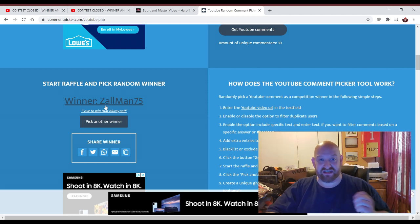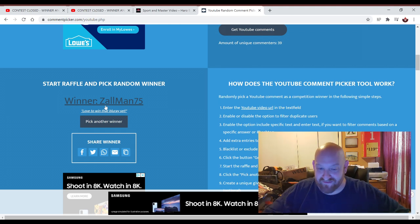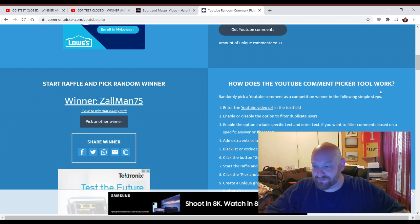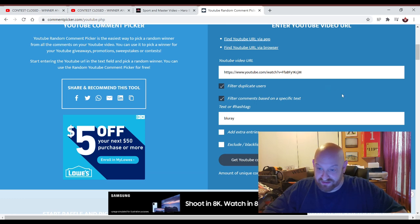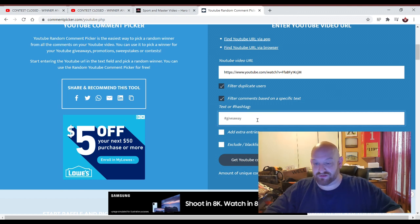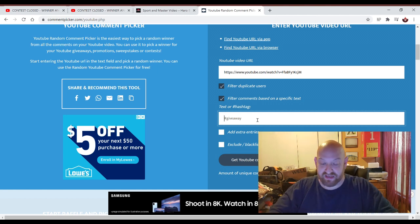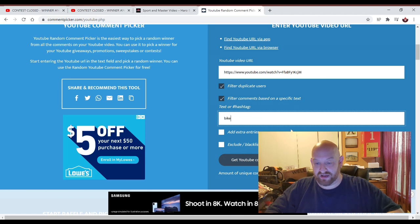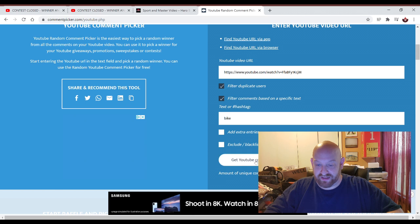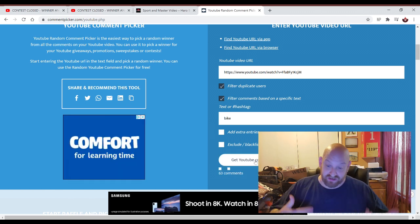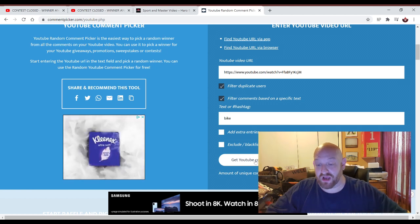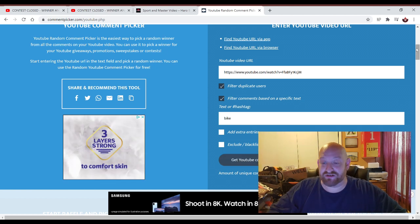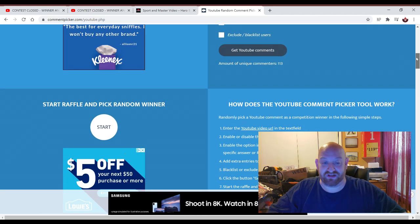And each of you will get a Blu-ray set of Season 1 Stranger Things, just like I showed in that video. Now, what we're going to do is we're going to draw for the BMX. The way that we're going to do this, as outlined in the rules in the description, we're going to go back up here to where we filtered the comments based on a specific text. And I said to use the word bike in your comment if you wanted to enter to win the bike. So we're going to hit Get YouTube Comments. It's running through and choosing everybody who used the word bike. There is 113 unique commenters who used the word bike to enter to win the bike.